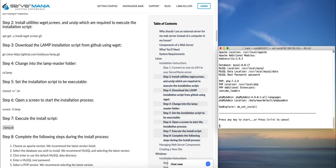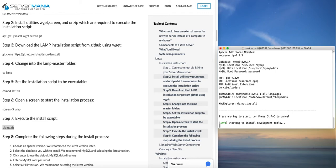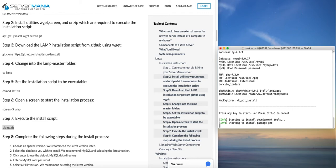At this point the installation will run through the process. Usually takes about 10 to 15 minutes depending on the server that you're running. So we'll let this run and we'll come back once it's done.